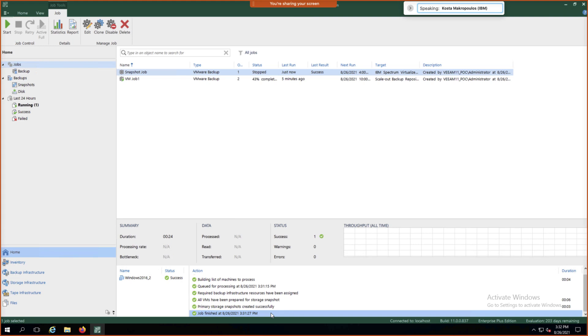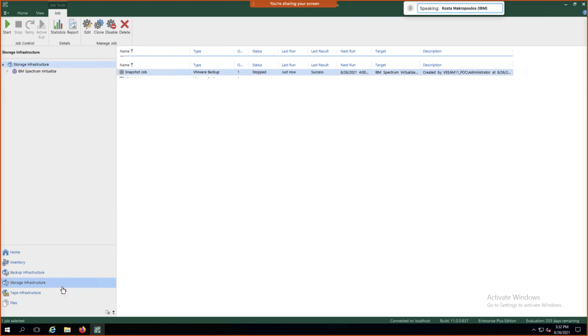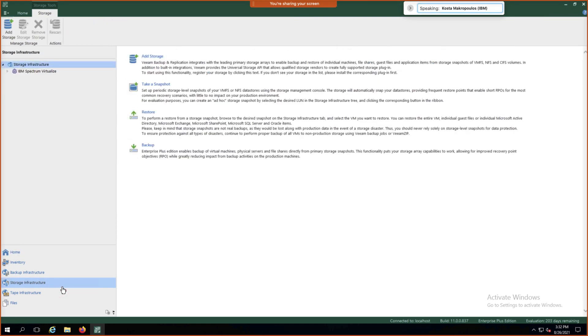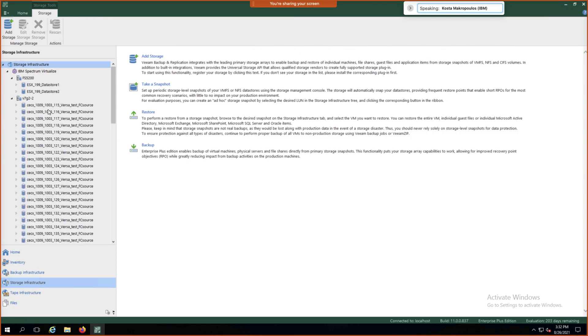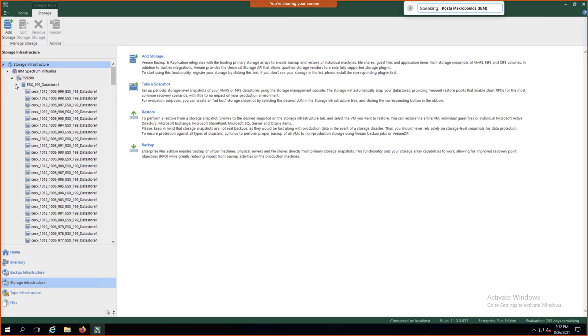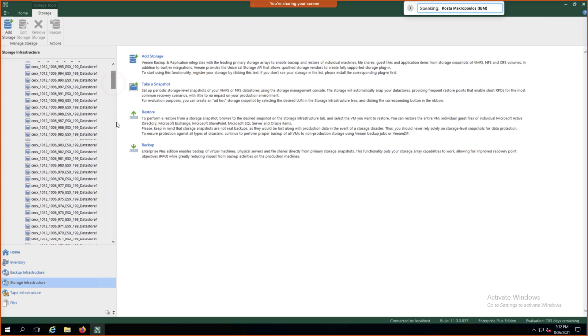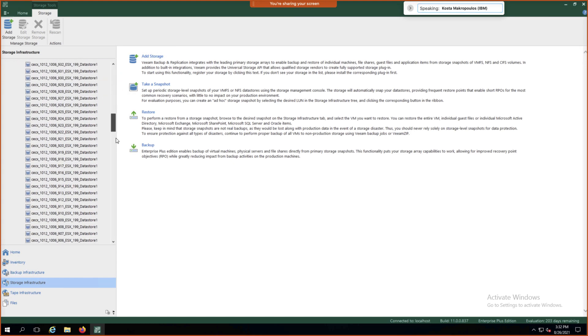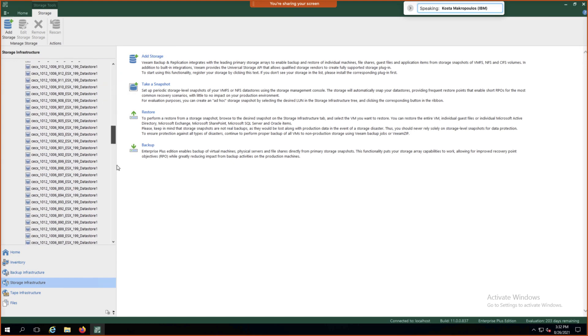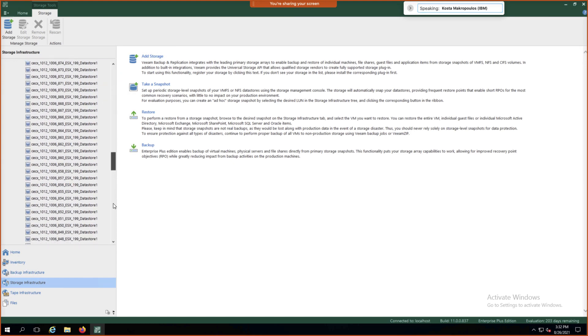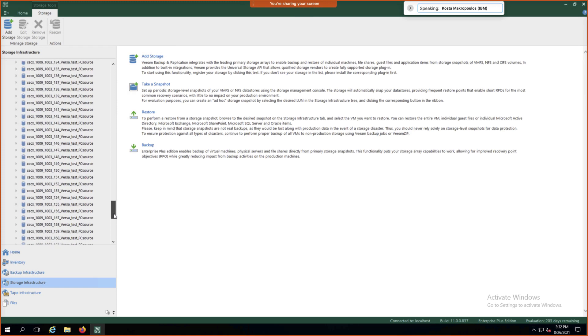So now we can click on Storage Infrastructure on the bottom left. We can click on the twisty on the top left where IBM Spectrum Virtualized and we can now click on the individual systems and we can actually see a list of all of our volumes and all of our snapshots. So every single system now, you can see a list of existing snapshots that are set on that system.